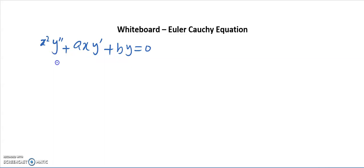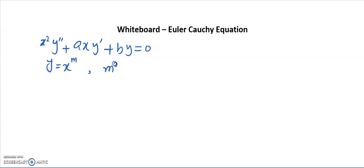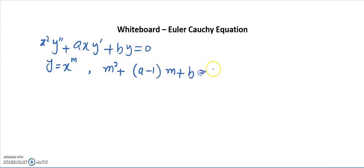For this Euler-Cauchy equation, we found that we can make a substitution y = x^m, and then we can find the characteristic equation in terms of m² + (a−1)m + b = 0. This is the characteristic equation.